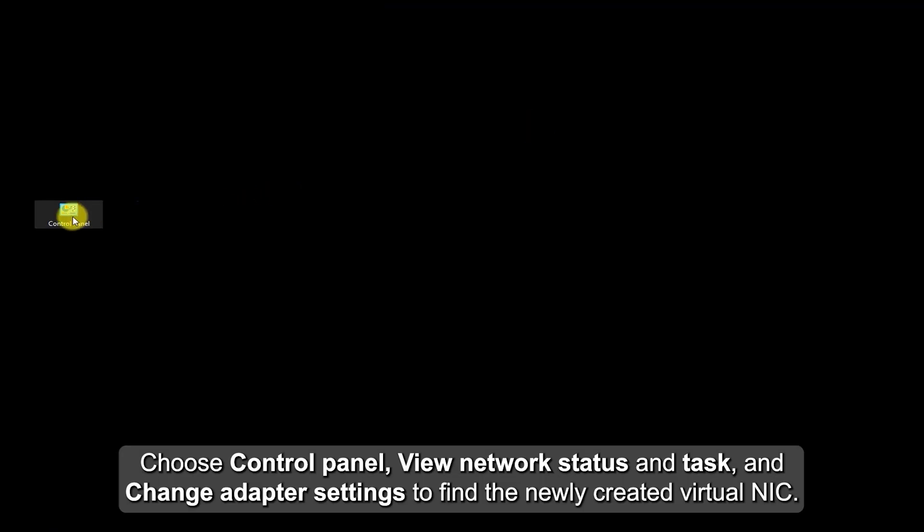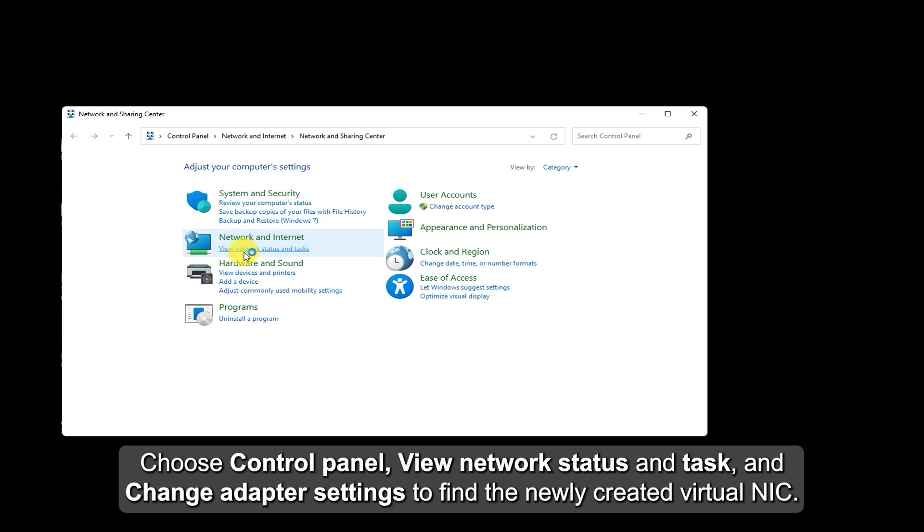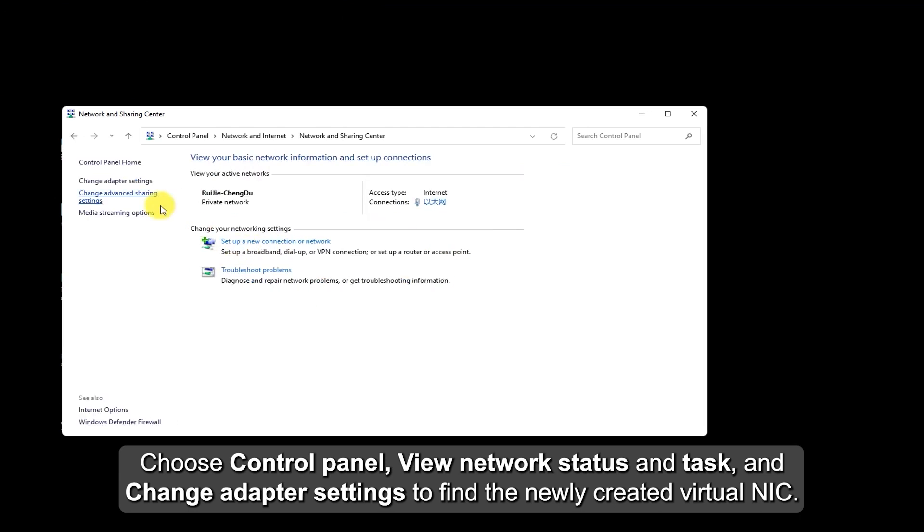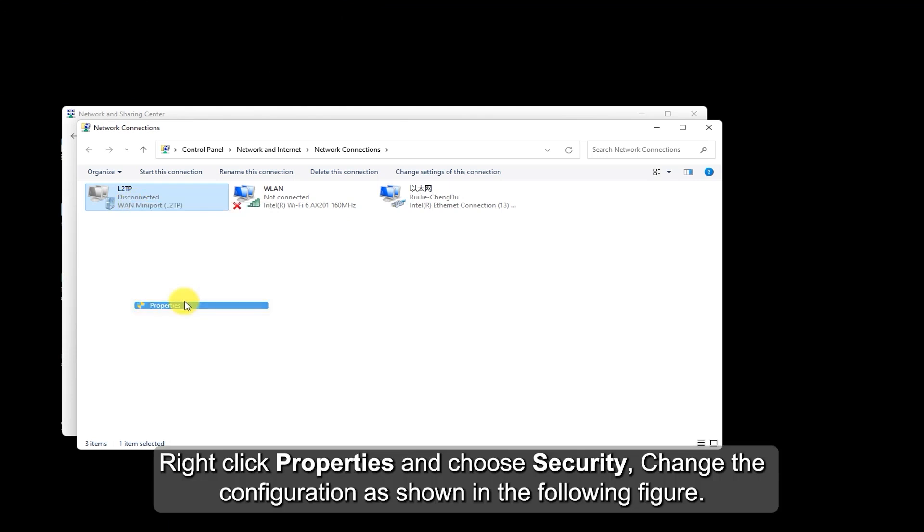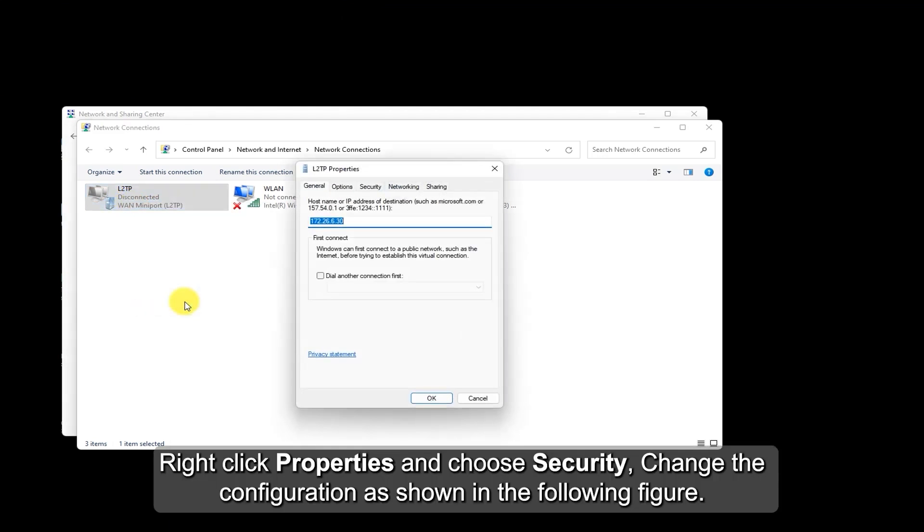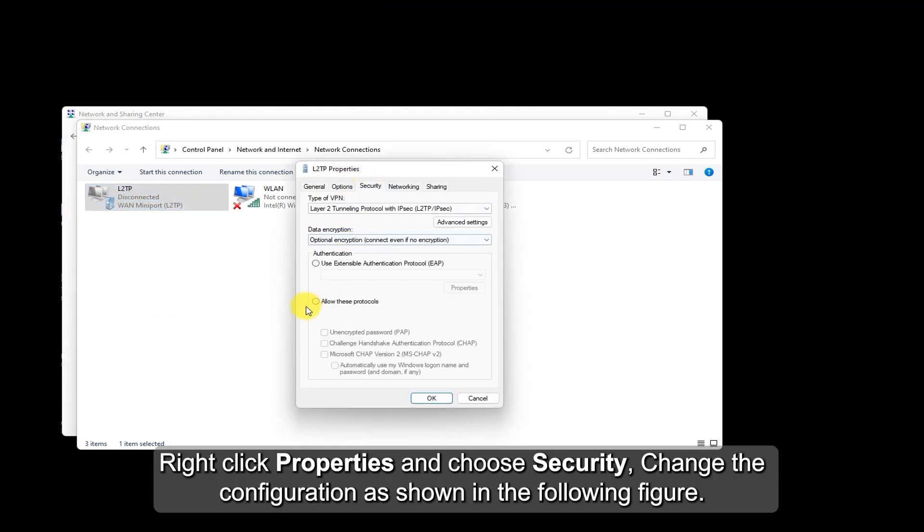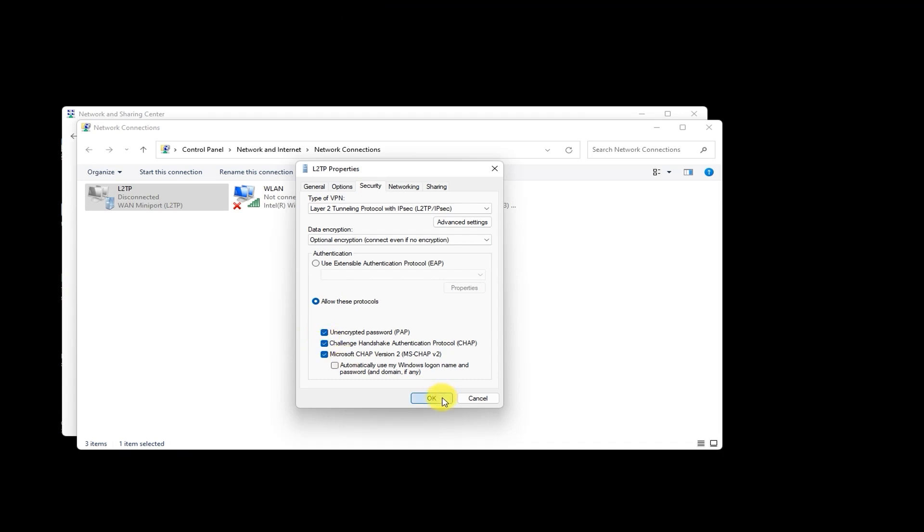Choose Control Panel, View Network Status and Task, and Change Adapter Settings to find the newly created virtual NIC. Right-click Properties and choose Security. Change the configuration as shown in the following figure.